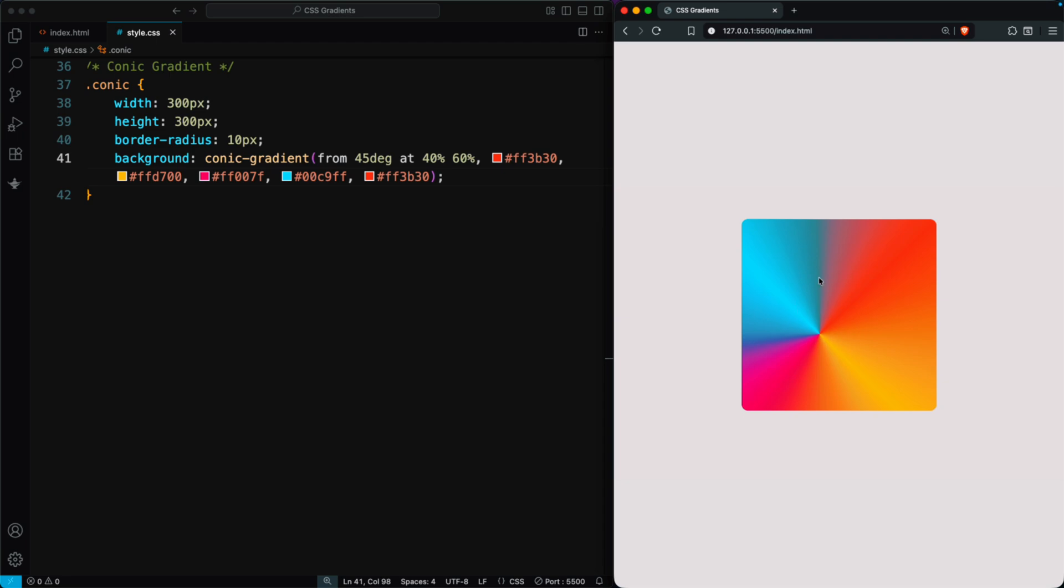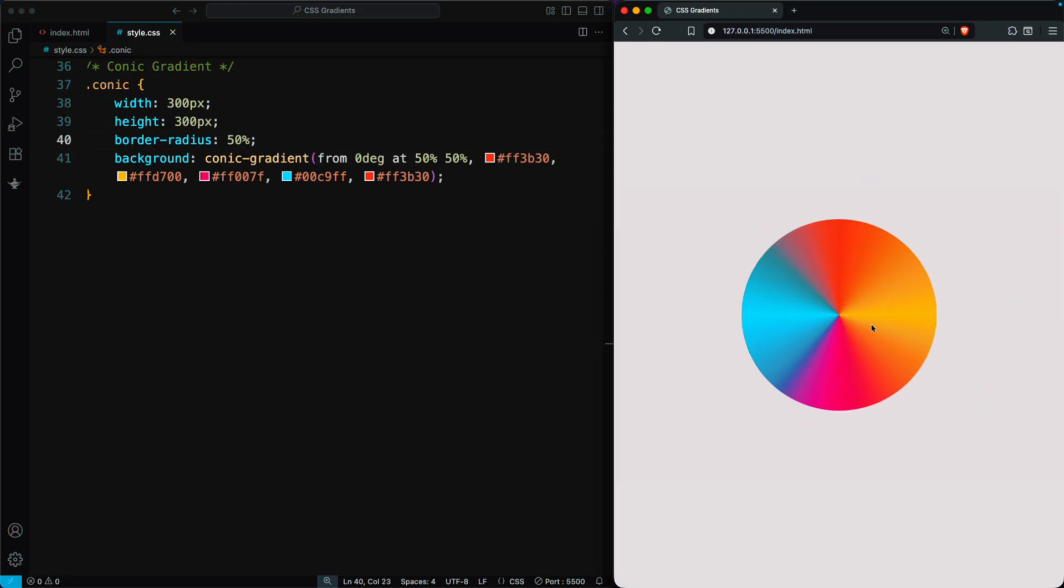Finally, centering the gradient creates a soft, circular conic effect. Conic gradients look really awesome, especially in circular shapes.